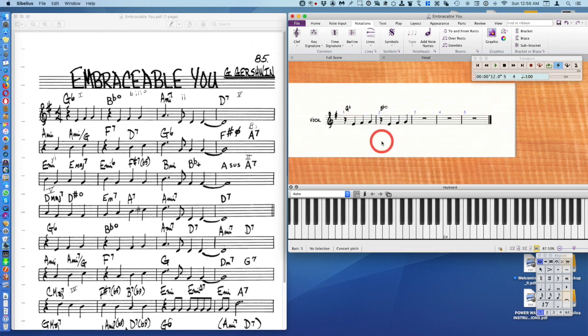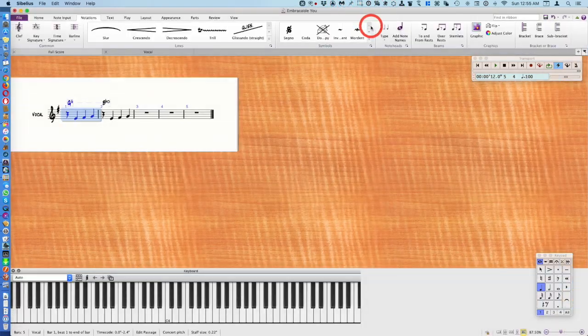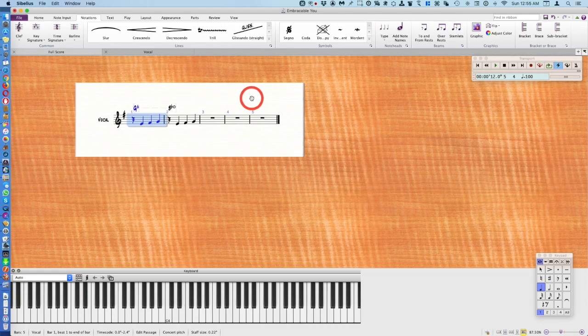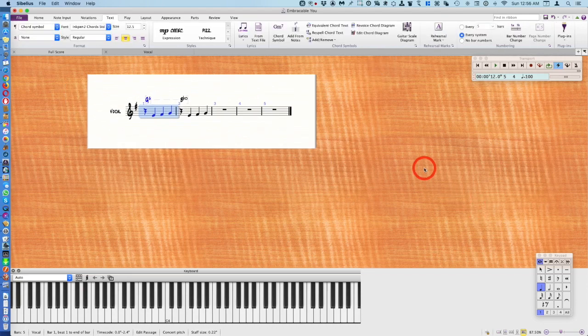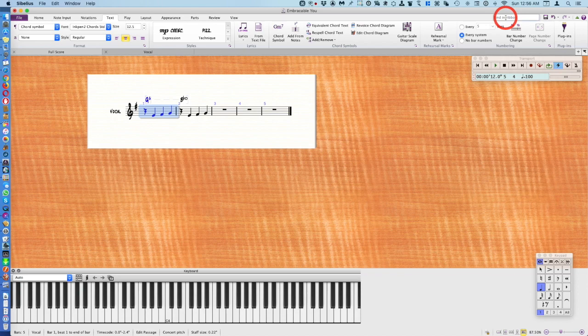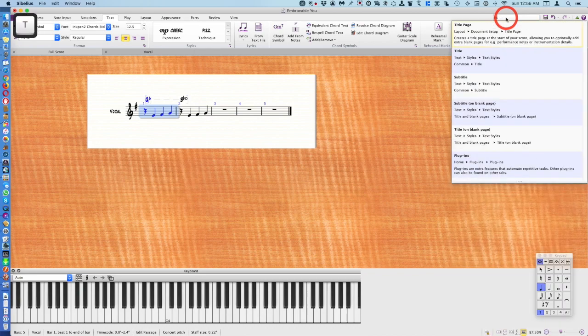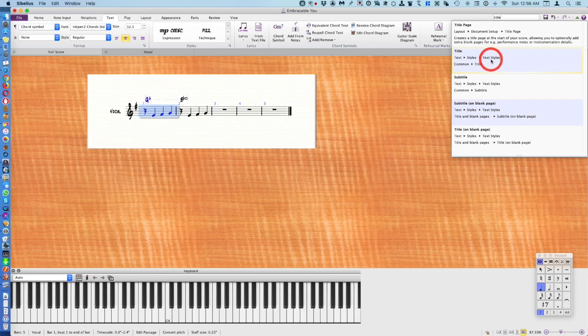One other thing - what chart isn't complete without the title? So let's put the title in. If you ever forget, I just made the screen big so I could see it a little better. If you ever forget where something is you could simply type it in the find in ribbon. This is kind of like a Google search for Sibelius. So I'm going to type in title and here we have text styles common title.